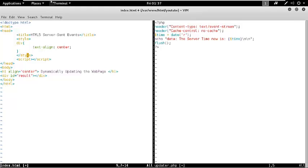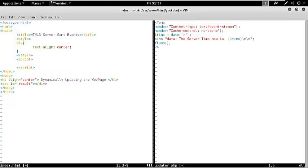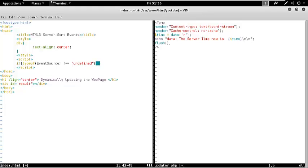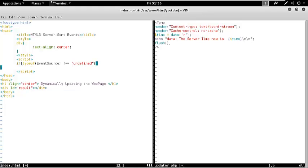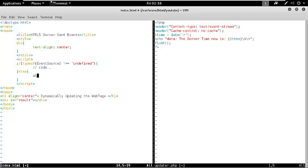Now we should go ahead and write our actual stuff. In the case of HTML5 server-sent events, we should always keep in mind that we check the browser for support. In order to check the browser for HTML5 SSE support, we have to write: if typeof EventSource is not set to undefined, then go ahead and code your stuff, else display error message.